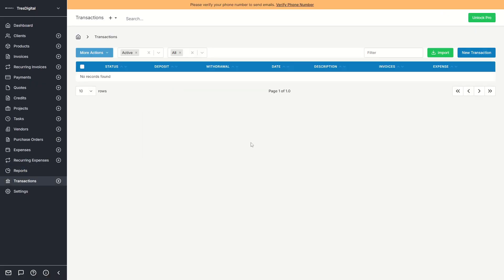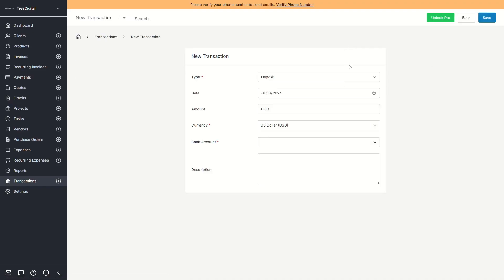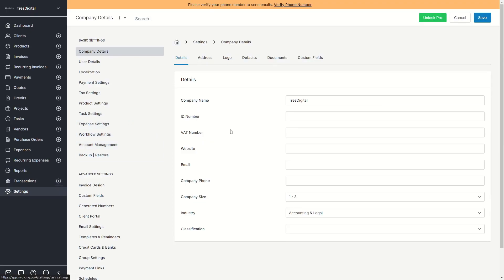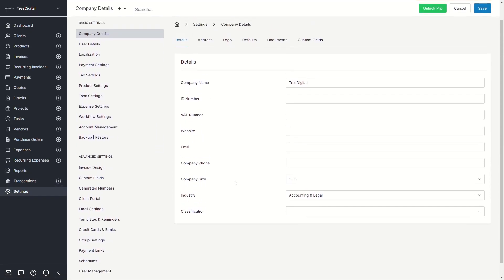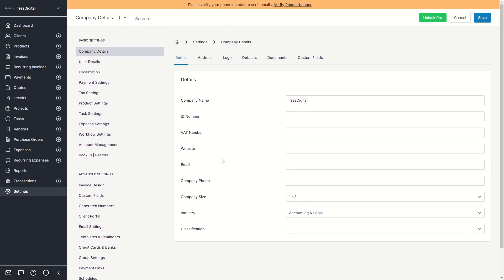Transactions are similar to payments but more general — not only payments received from clients but also payments you make to others. You can even add your own bank account and capture those transactions as well. In the Settings page there's a lot to configure.